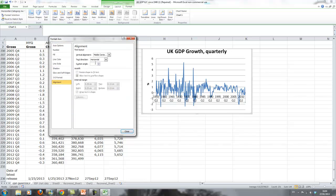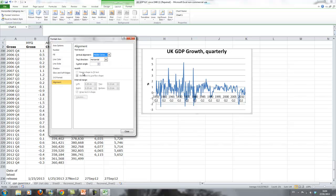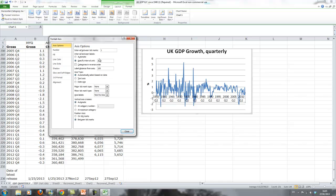Where we find this is, if you look on this, down here it says vertical axis crosses. So that controls where the vertical axis crosses the horizontal axis. It says automatic or category number 1, so the first observation.